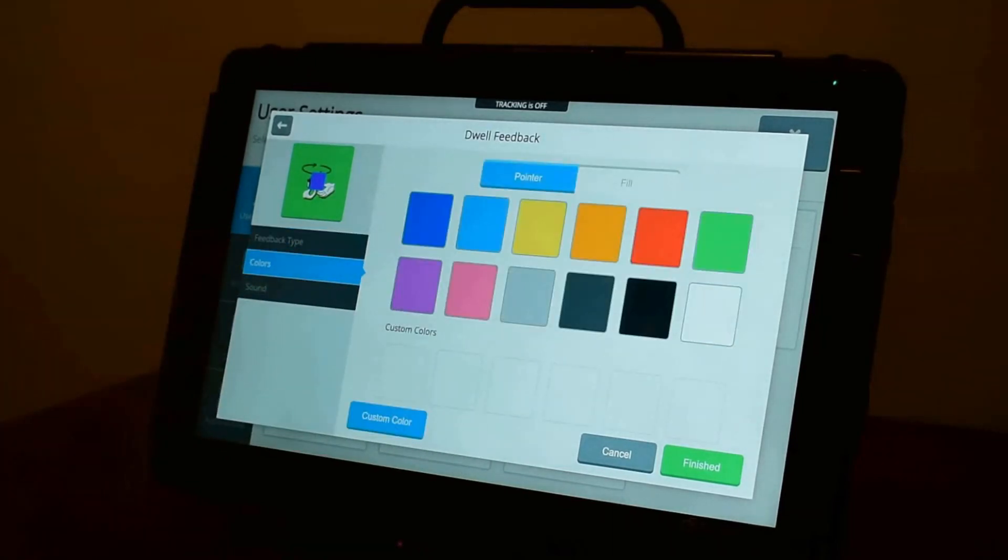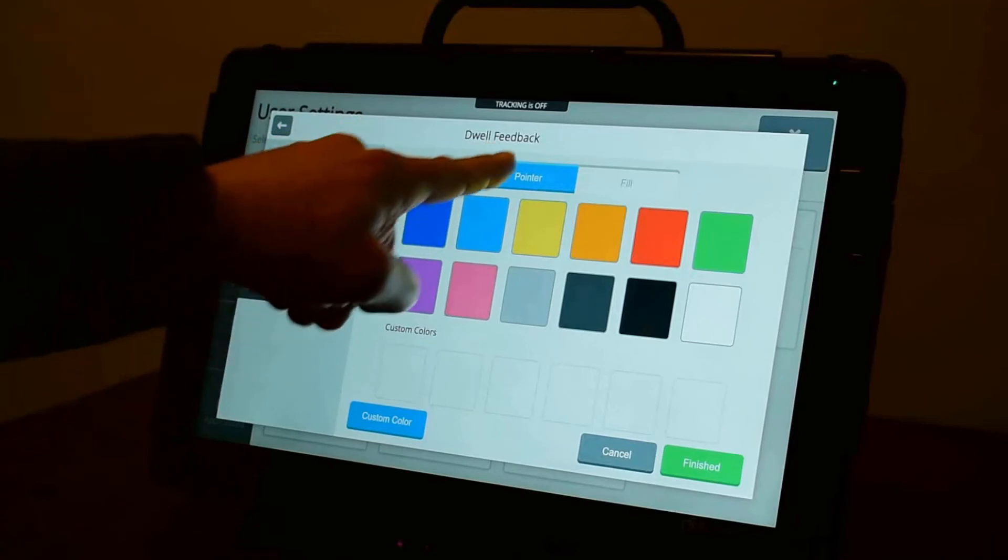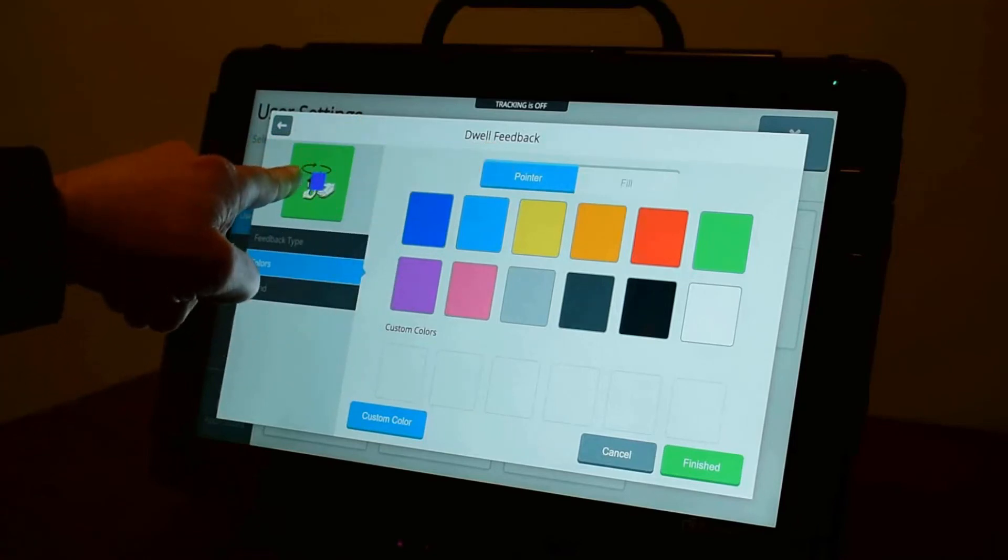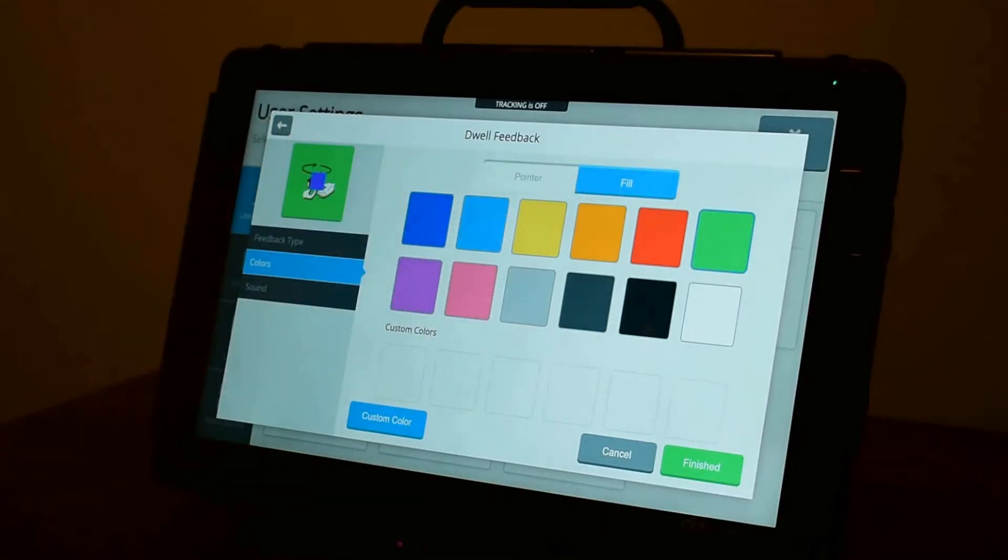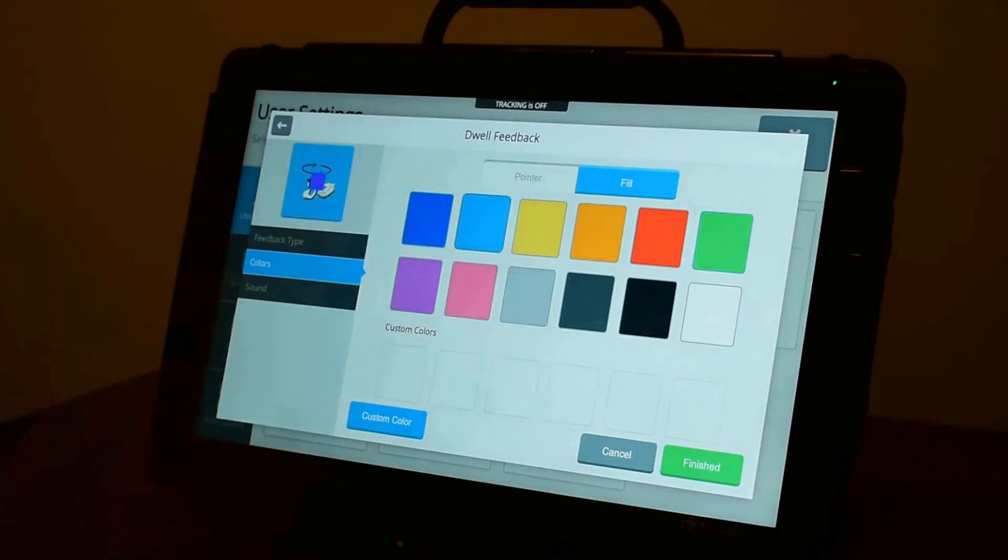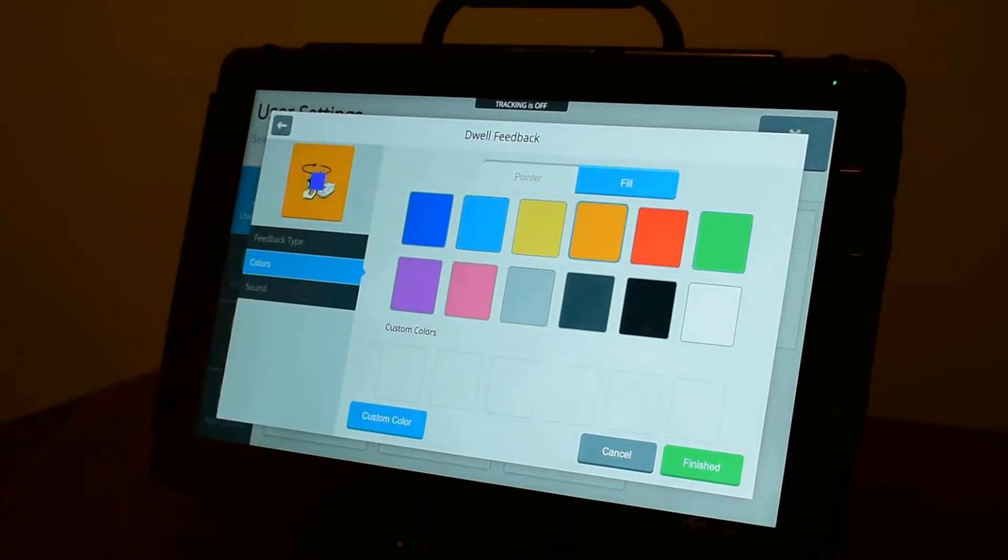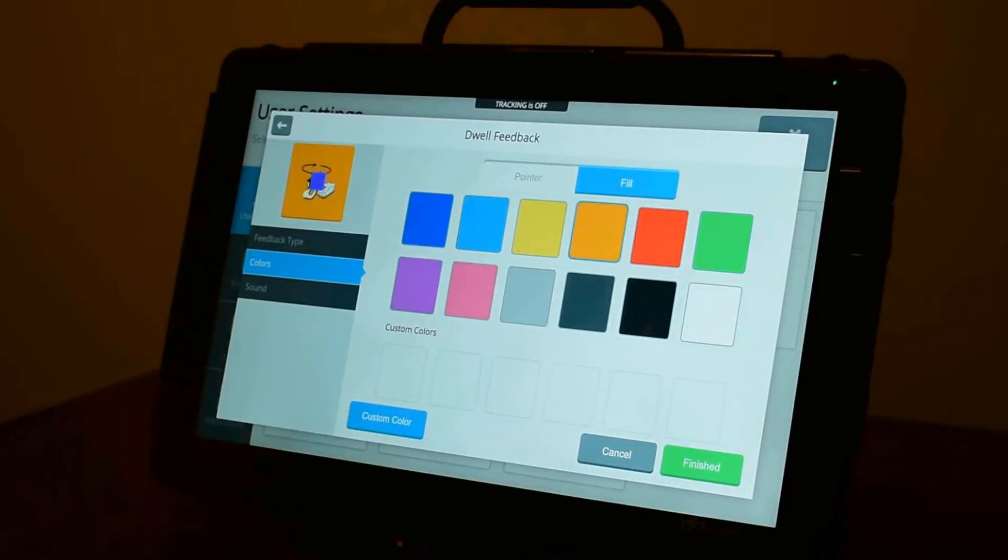On the left-hand side, you can adjust the pointer color, which is this square. Or here, because I have a fill, I could also change the fill color. You can add custom colors if you like.